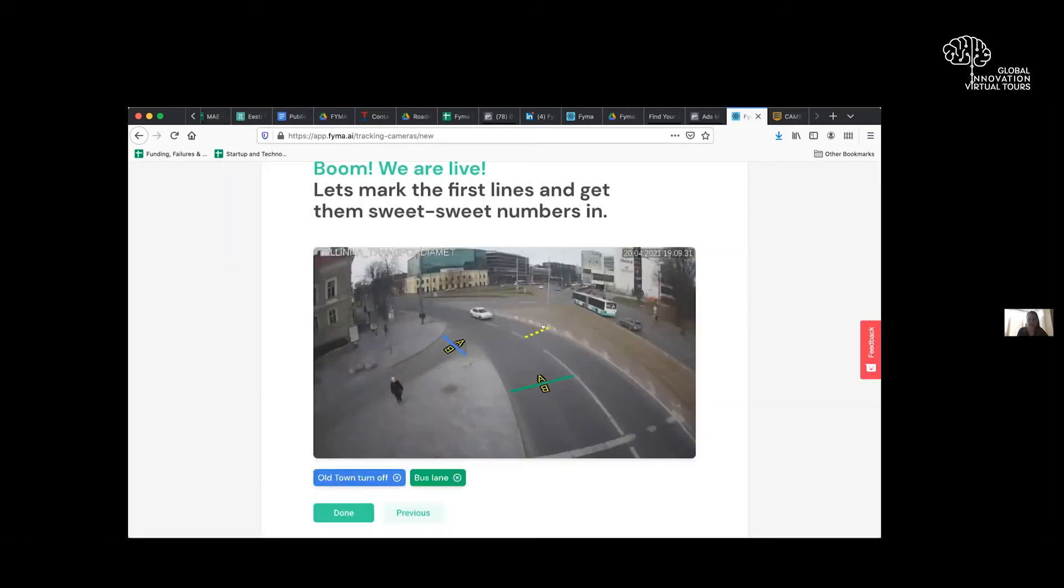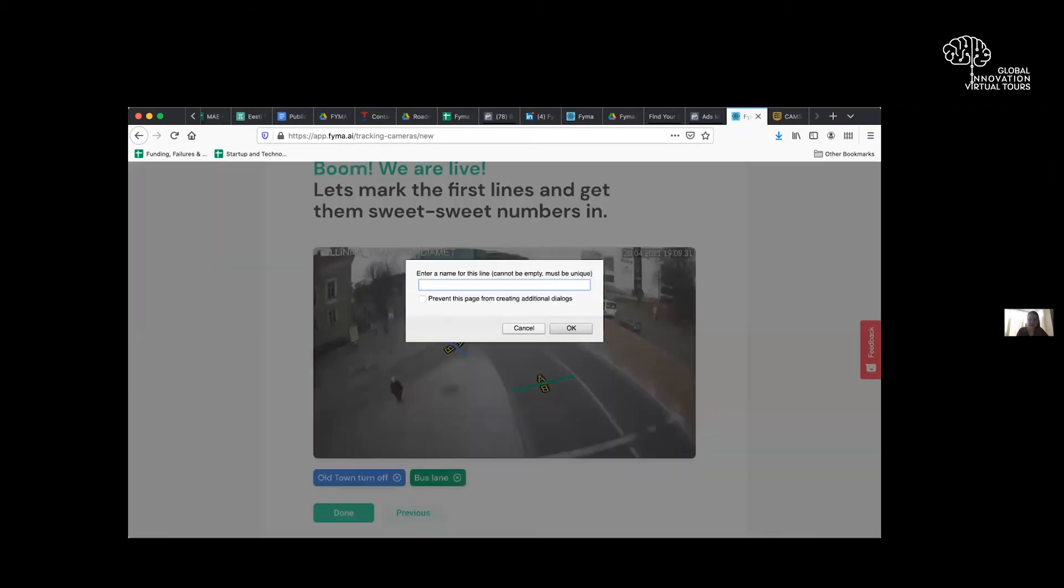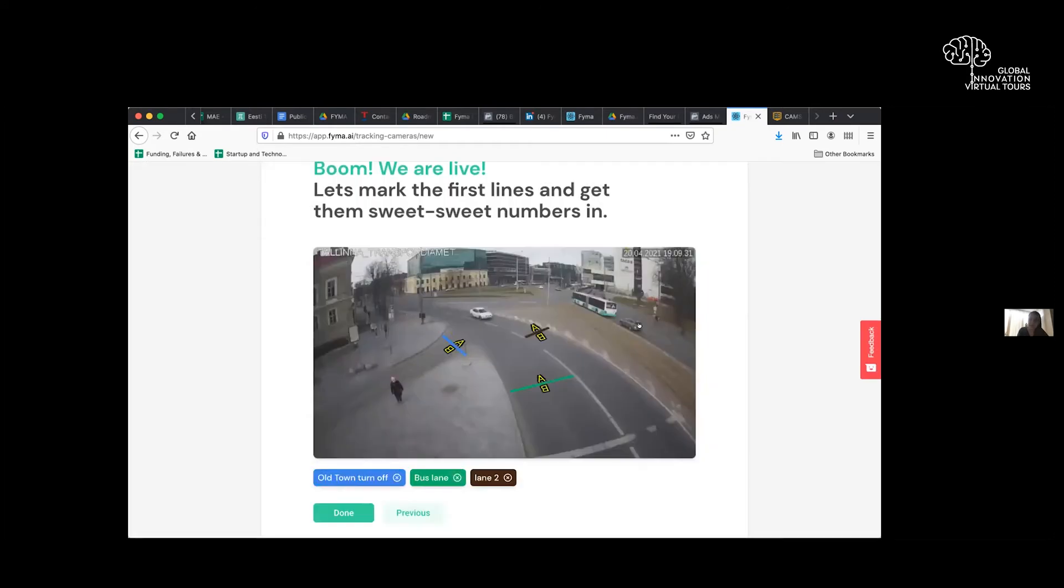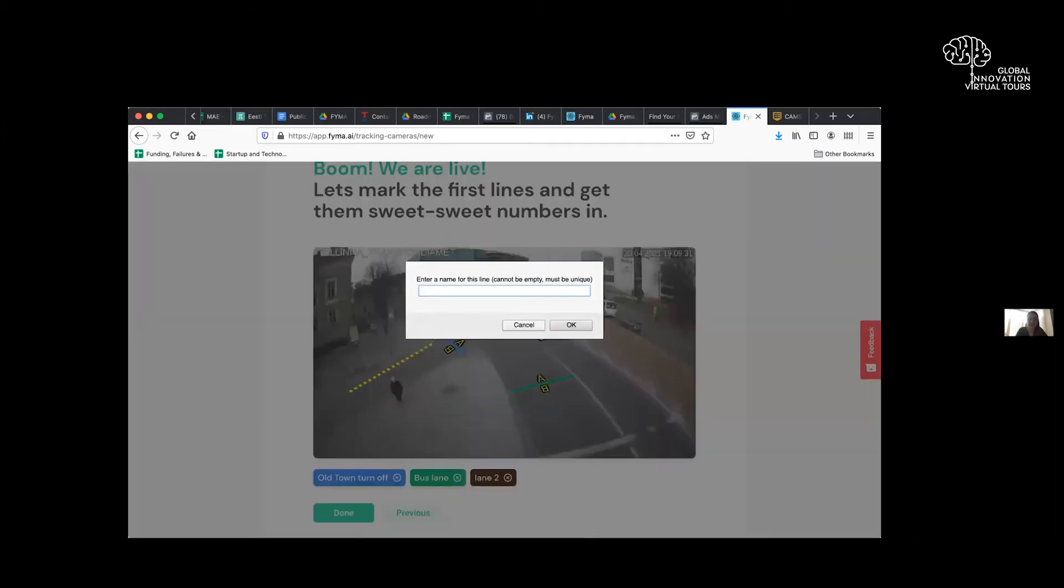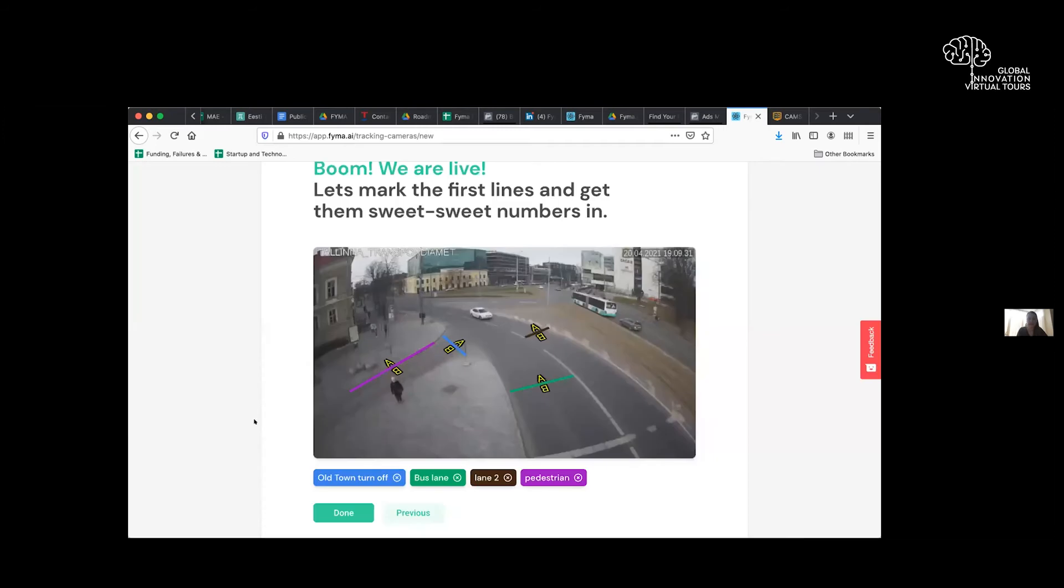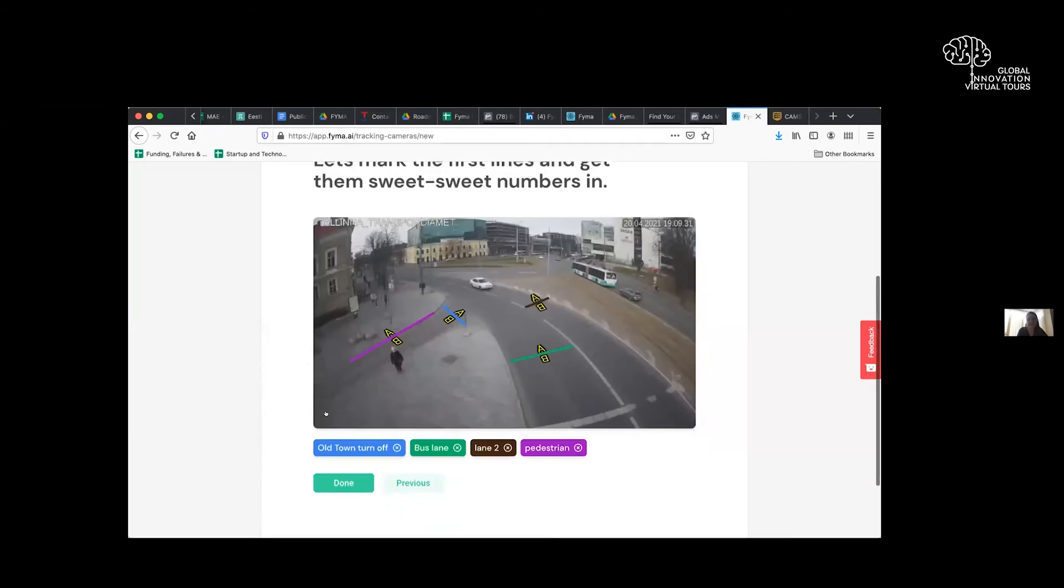We can set up another lane here, lane two, and so forth and so on. We can do another one here or for pedestrian crossings, another one here. And the sensor counters understand the object that moved across.